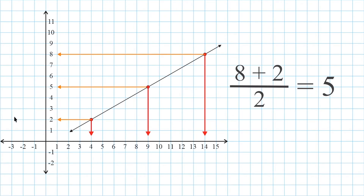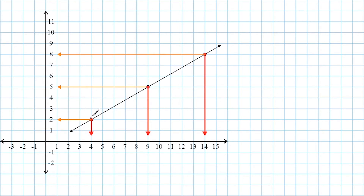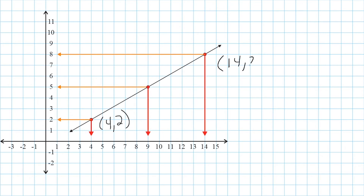And that is where the midpoint formula comes from — you're just taking the two x values, adding them together and dividing by 2, and then taking the two y values, adding them together and dividing by 2. So to be more formal, let's record our original coordinates. This point right here is located at positive 4, positive 2. And this point right here is located at positive 14, positive 8.